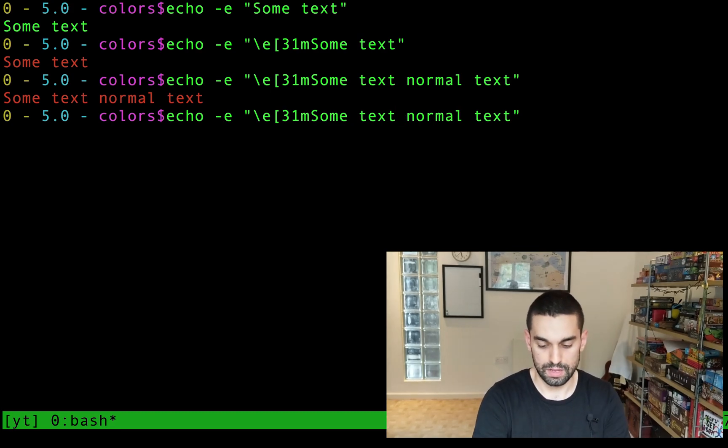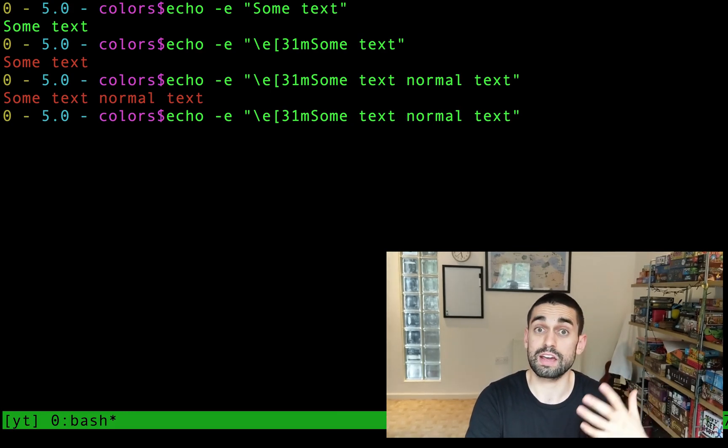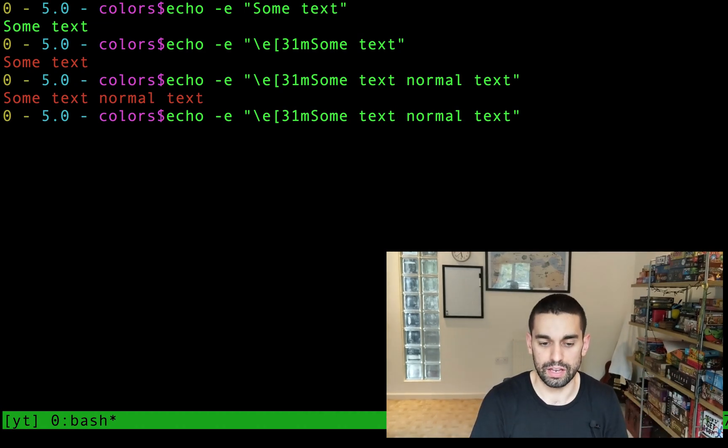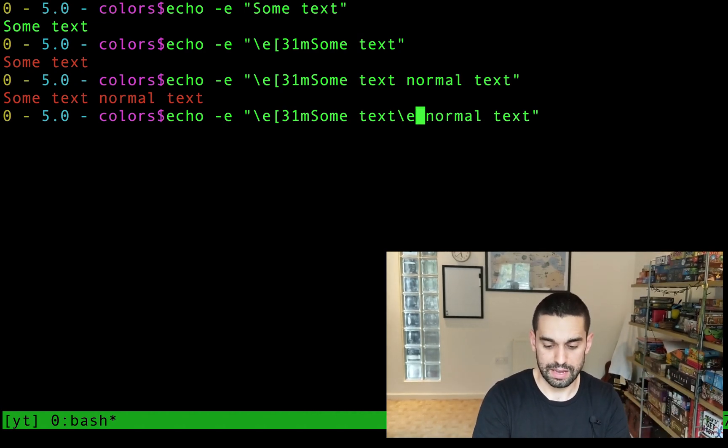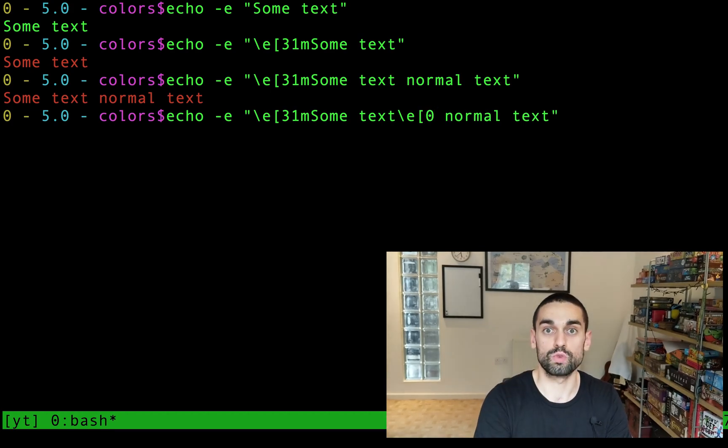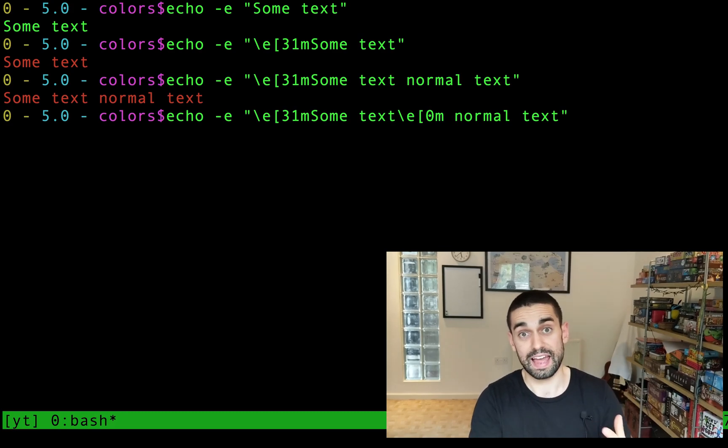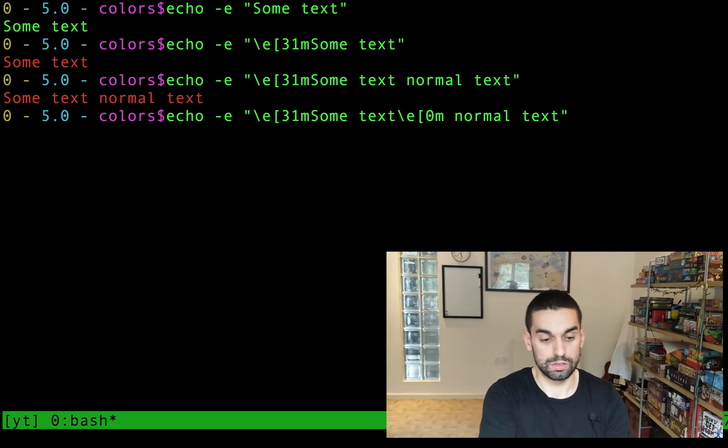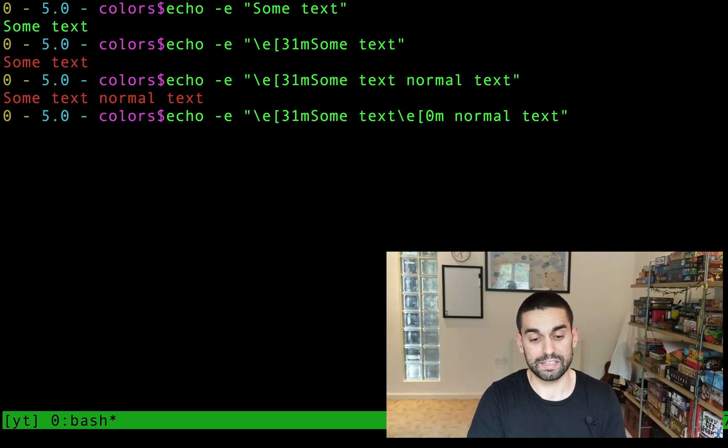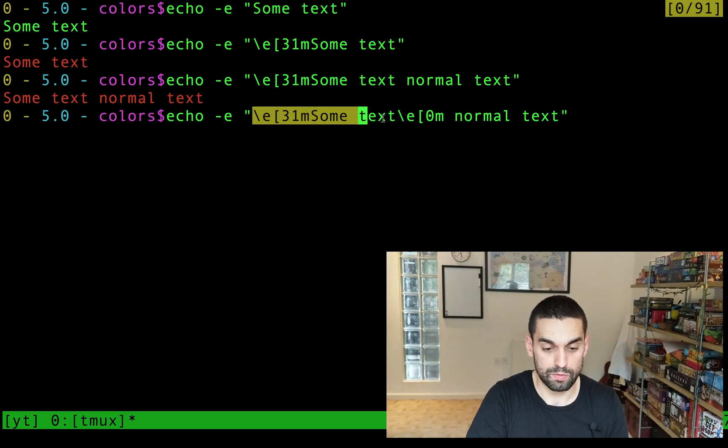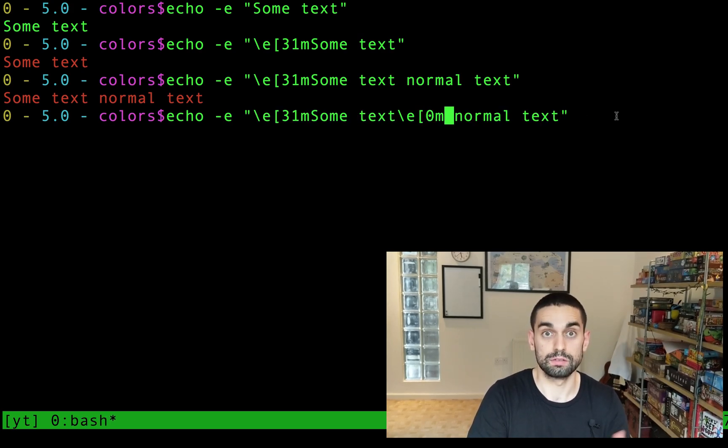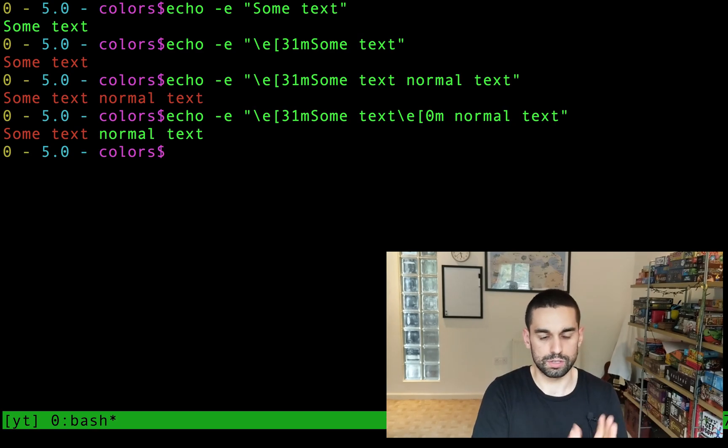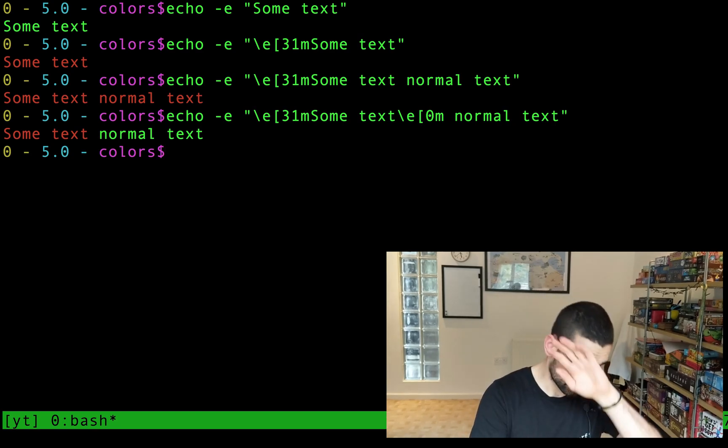Again, all the characters are the same, they just have different codes, the color codes, if you like. Forward slash E, for the escape character, square bracket, zero is your reset character, and that's really useful. So zero M, and that will now reset, it will reset that color back to being the default. So this first bit will be red, and the second bit will be reset back to its normal green, in my case. There you go, some text, normal text. Brilliant.